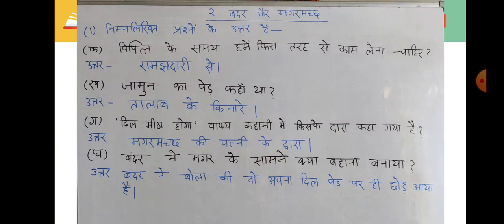Dekheye — पहला प्रश्न: जामुन का पेड़ कहाँ था? उत्तर है — तालाब के किनारे। दूसरा प्रश्न: 'दिल मीठा होगा' — यह वाक्य किसके द्वारा कहा गया? उत्तर है — मगरमच्छ की पत्नी के द्वारा। तीसरा प्रश्न: बंदर ने मगर के सामने क्या बहाना बनाया? बंदर ने कहा कि वो अपना दिल पेड़ पर ही छोड़ आया है।